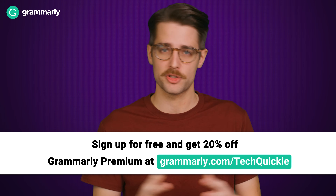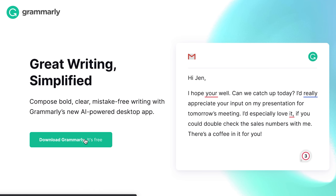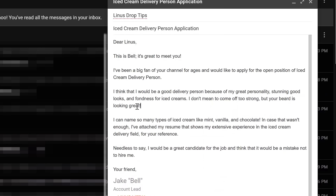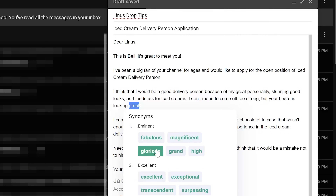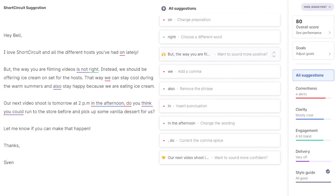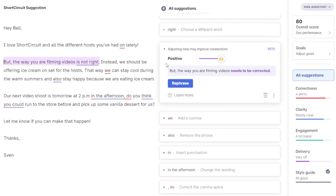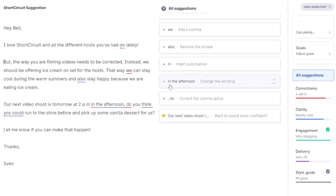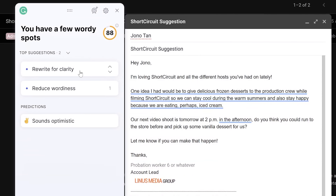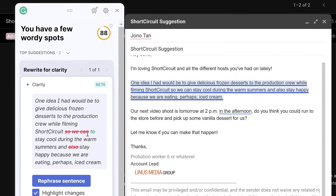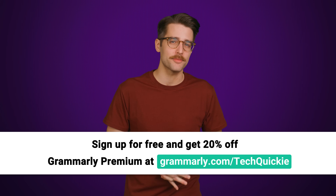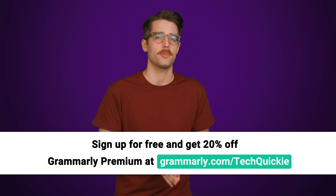We'll tell you right after we thank Grammarly for sponsoring this video. Grammarly is here to help you get your work done and be more productive. It provides comprehensive spelling and grammar suggestions to ensure your writing is professional, mistake-free, and polished. Simply install the desktop app, log in, and start typing. There's also Grammarly Premium, which provides more in-depth feedback on your writing, such as tone adjustments and a full sentence rewrite feature that helps you rephrase hard-to-read sentences for clarity. Go to grammarly.com/techwiki to sign up for a free account and get 20% off Grammarly Premium today.